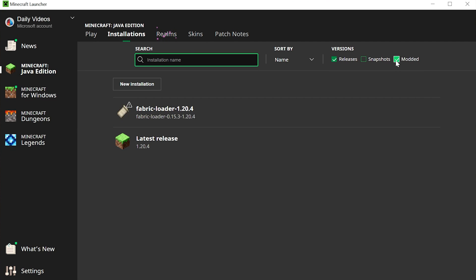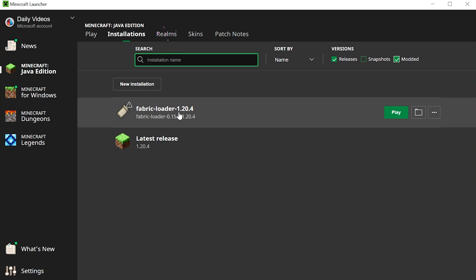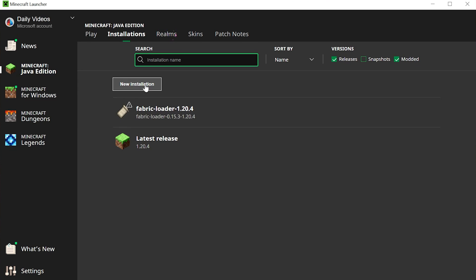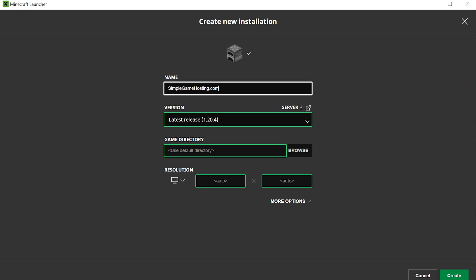If it's not, once it is you should have Fabric. But if you still don't have Fabric or don't have the correct version of Fabric, in our case 1.20.4 but for you it could be 1.18.2, go ahead and click New Installations here. You want to go ahead and name this SimpleGameHosting.com. I'm just naming it that because that's the easiest way to play Minecraft with your friends. And then go ahead and click the Versions dropdown box here.